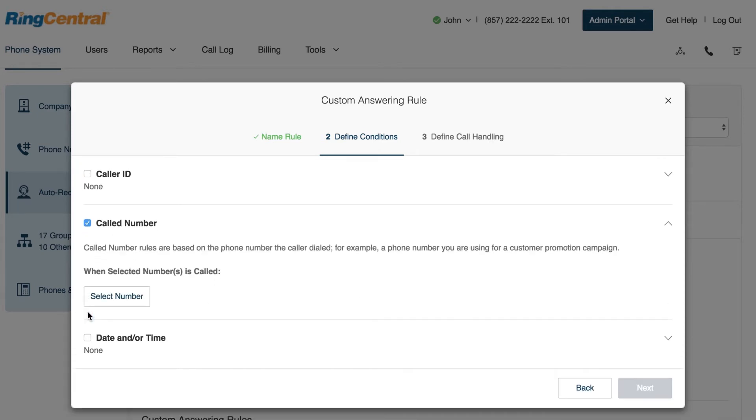Select Called Number when you want to create a rule based on the phone number that your client dialed. For example, you might have a specific number used for a marketing campaign.